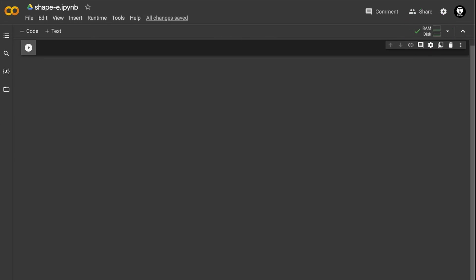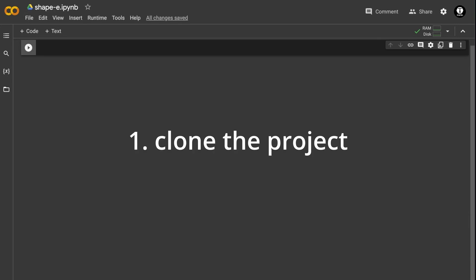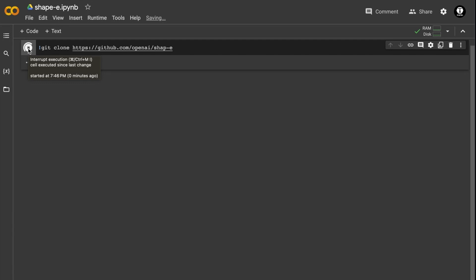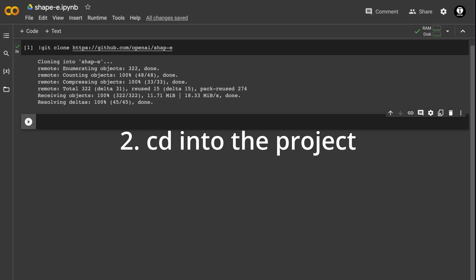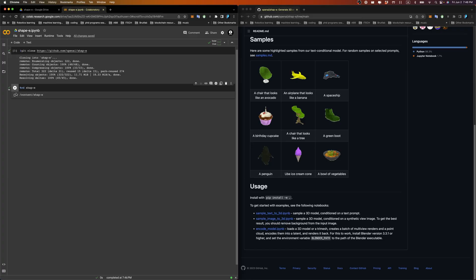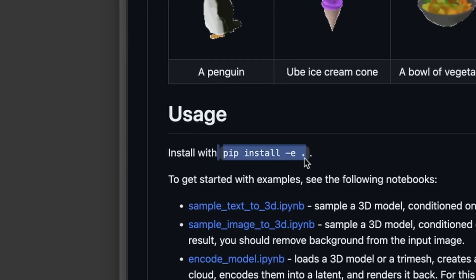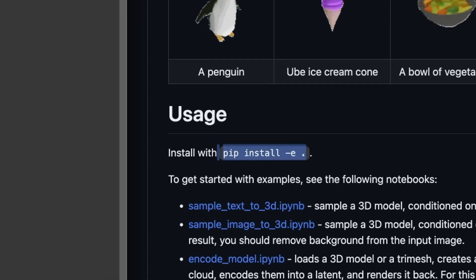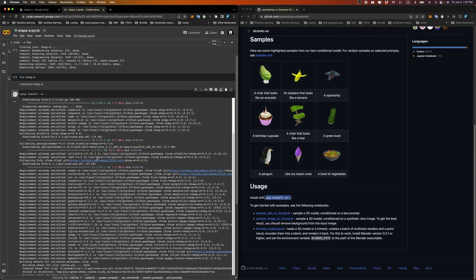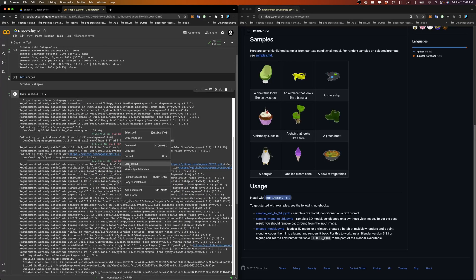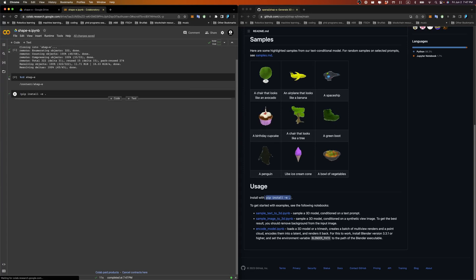To get started, the first thing we need to do is clone the project into Google Colab. Use the git clone command and execute the first cell. This will start cloning the project. Then run the second command — cd into the project we just cloned. Next, we need to install dependencies with the pip install command. Copy this command from the GitHub page and add an exclamation mark. When the installation is complete, I'll clear the output for you to see better.